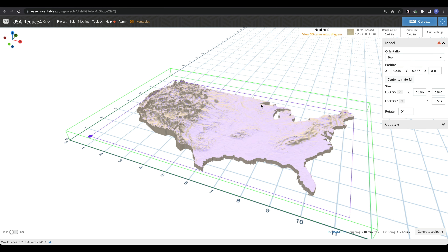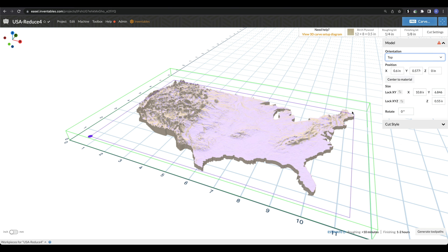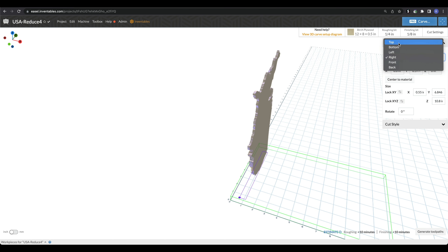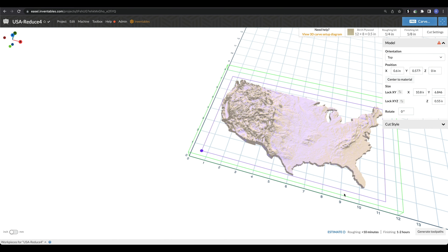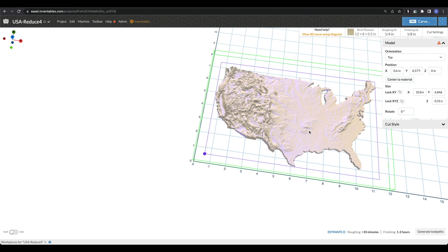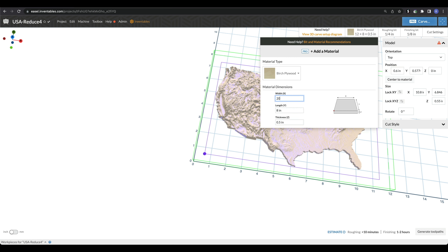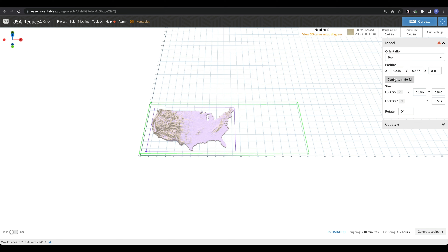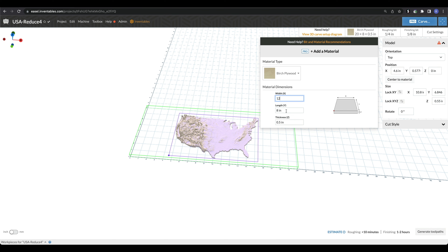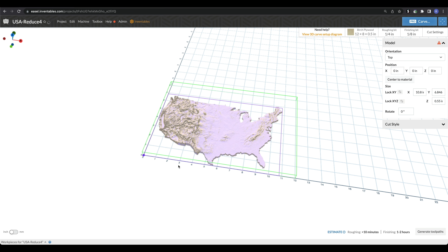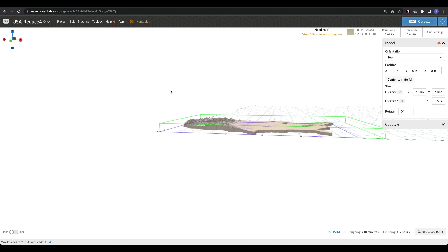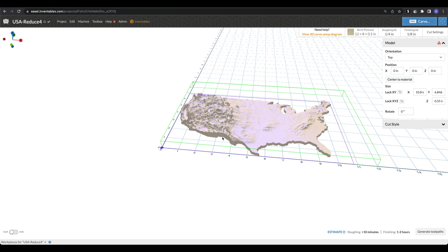The first thing in the model menu is orientation. Depending on how the 3D model was made, it might come in a bit weird. Mine came in correctly with the United States facing up, but if it came in wrong, you'd just go into the orientation and adjust it. You can also adjust the position — by default, the model is centered to your material when imported. If you change to 20 by 8, it's no longer centered, but you can just hit Center to Material to move it back. You can also do fine adjustments to the model position — if I change X and Y to zero, I'm moving the far-left point of the model boundary to zero-zero.